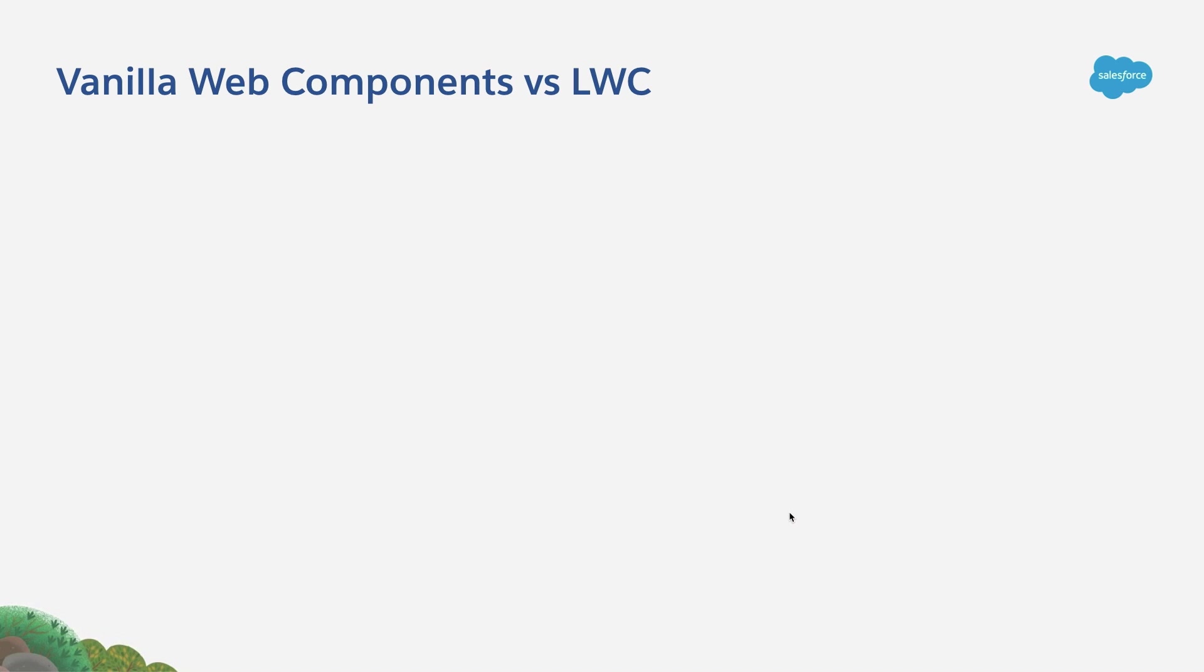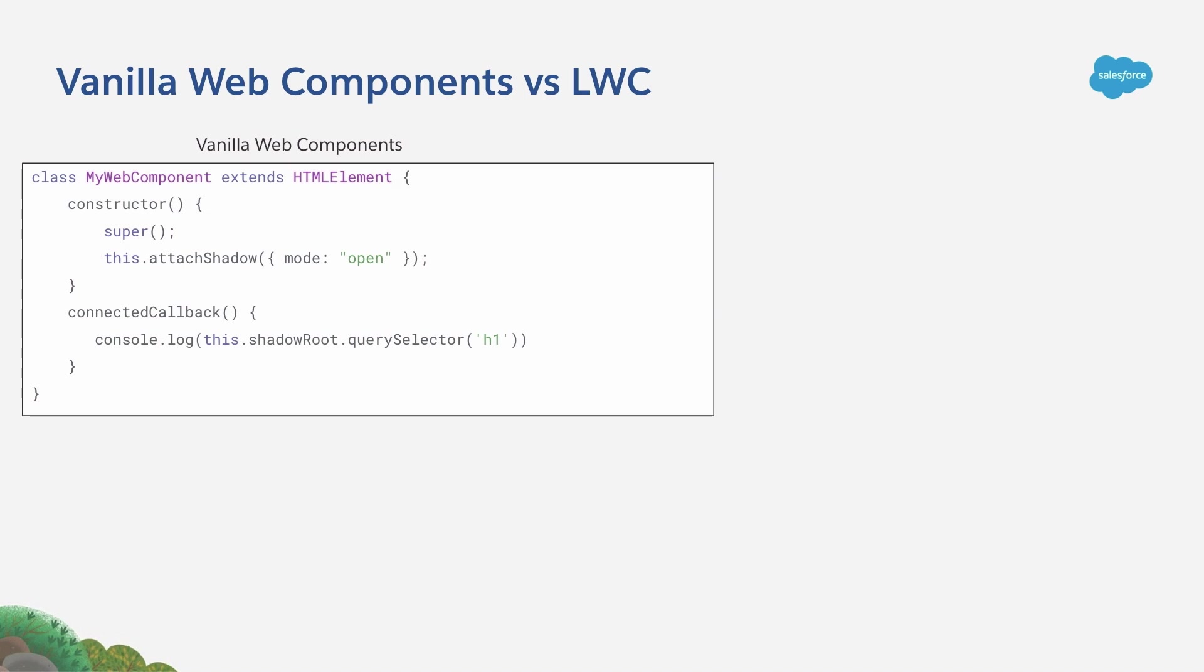So now let's take a look at how vanilla web components differ from Lightning Web Components in what regards to Shadow DOM. In vanilla web components, if you want to attach a Shadow DOM tree, you have to do it this way.